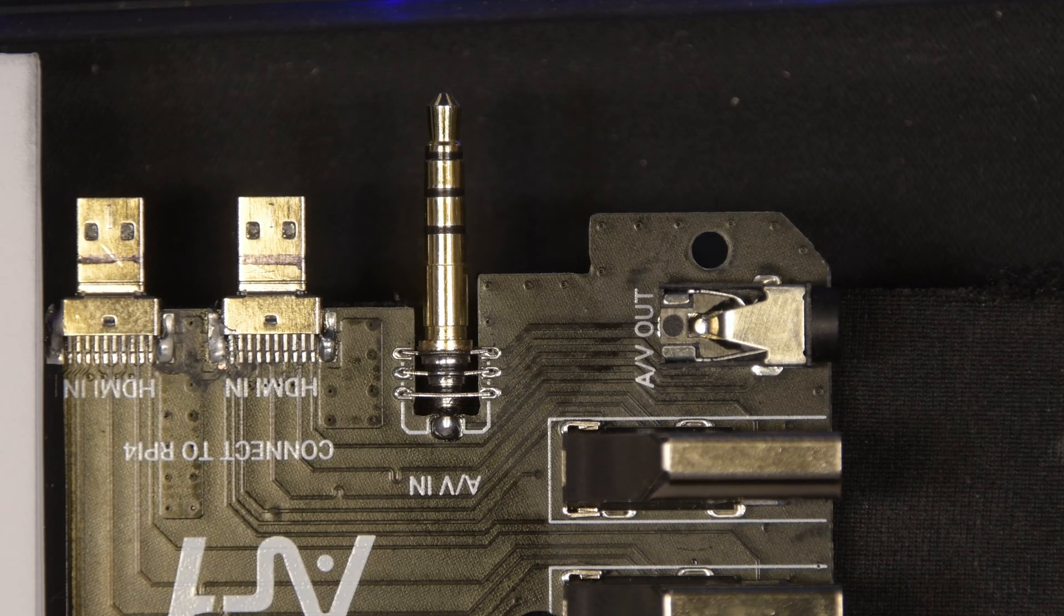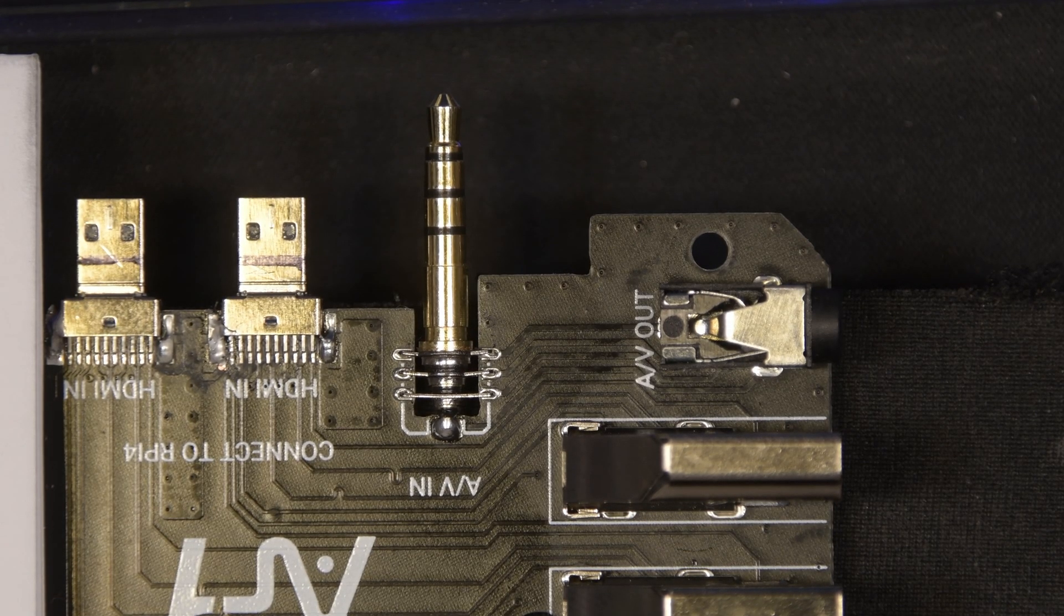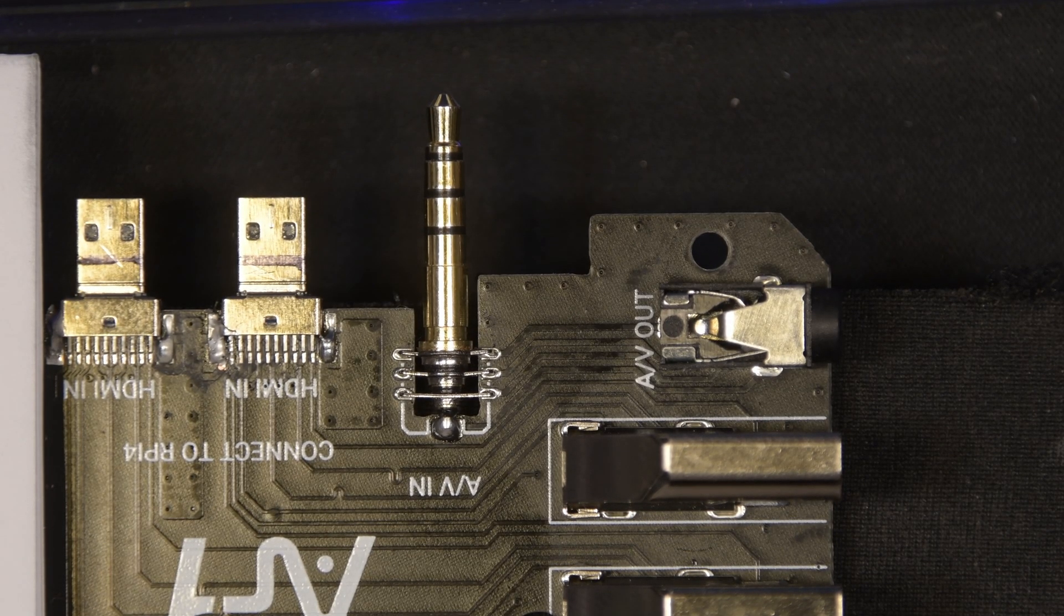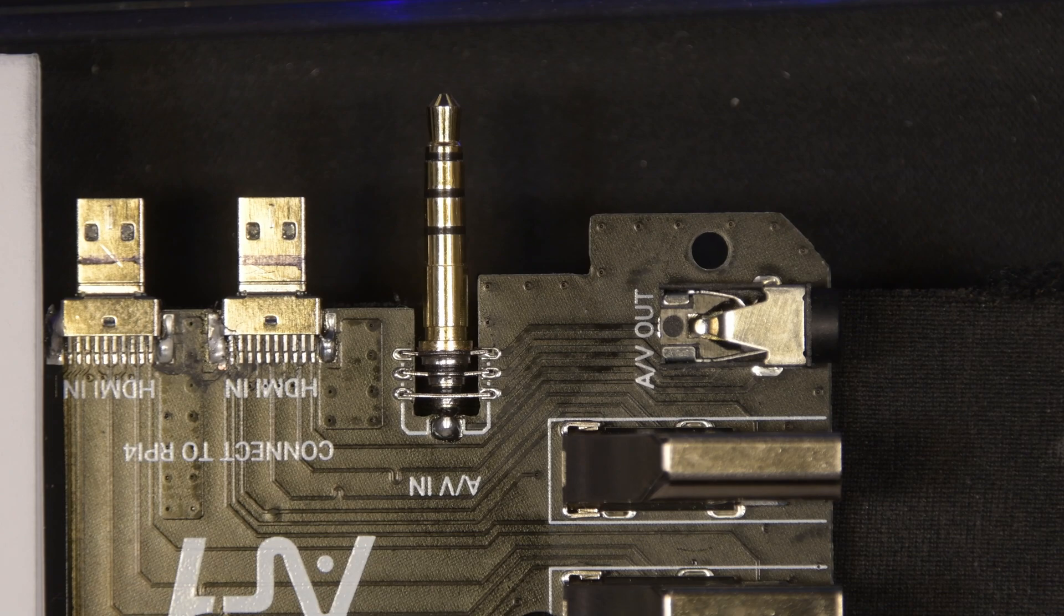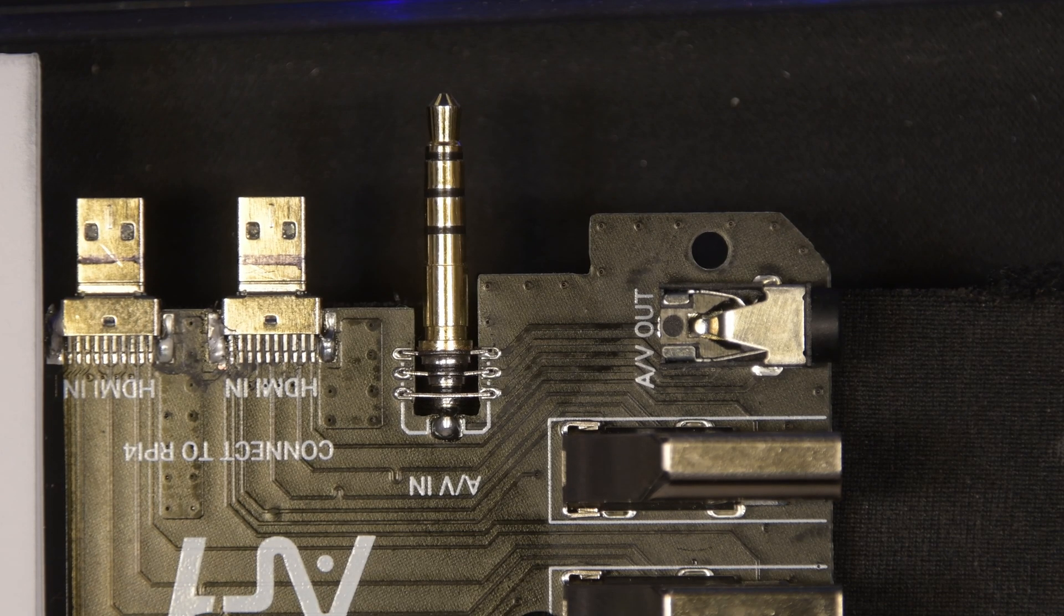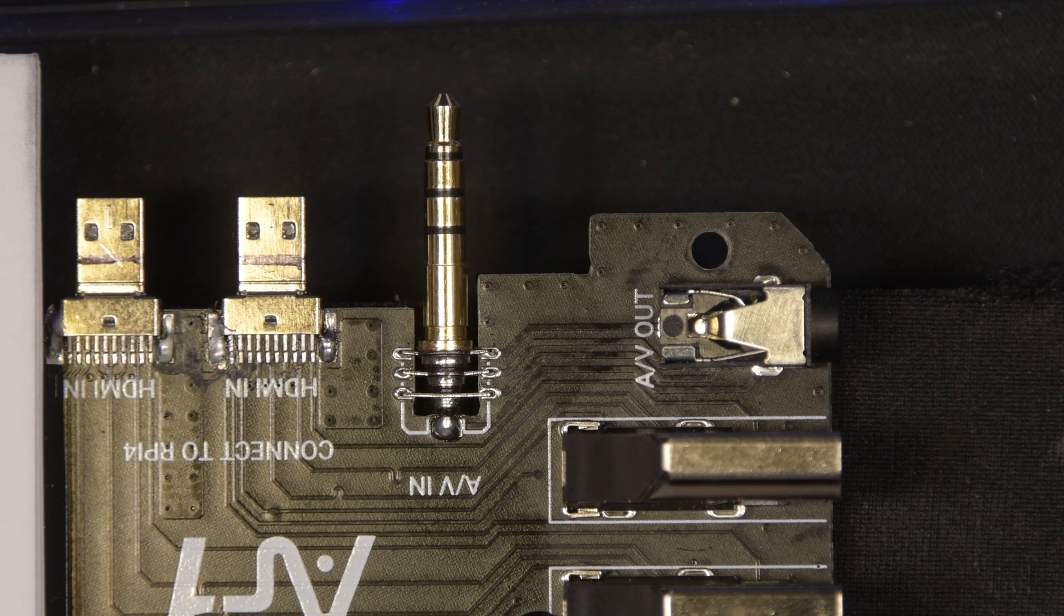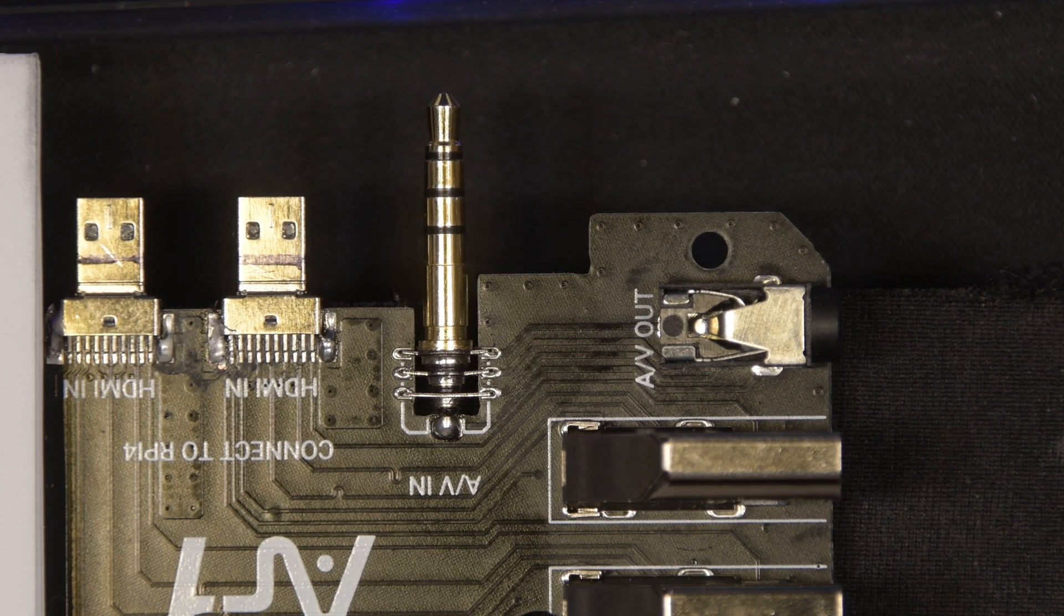Good evening, everyone. Just a quick follow-up on my last video about the Argon-1 M.2 case for the Raspberry Pi 4.